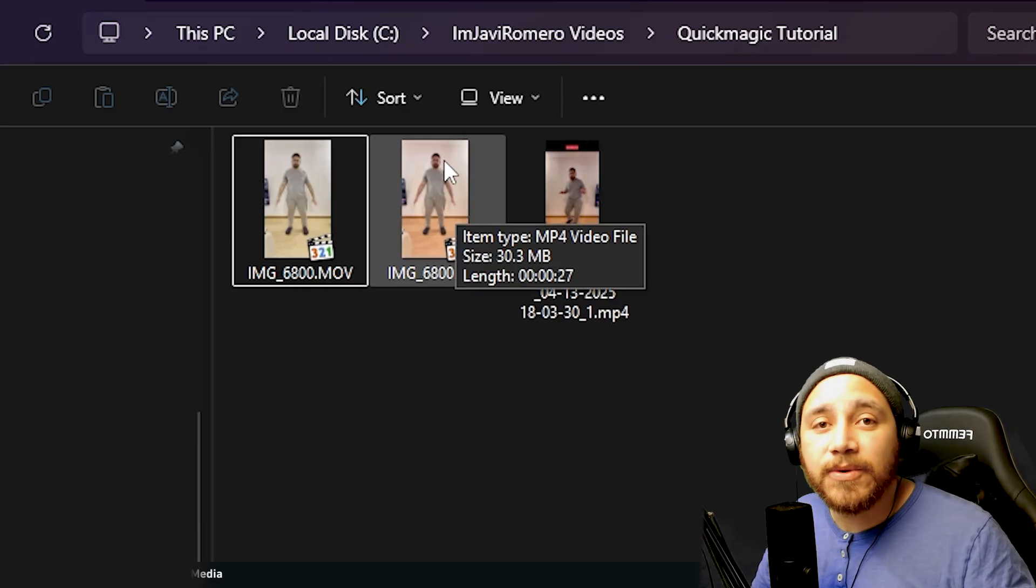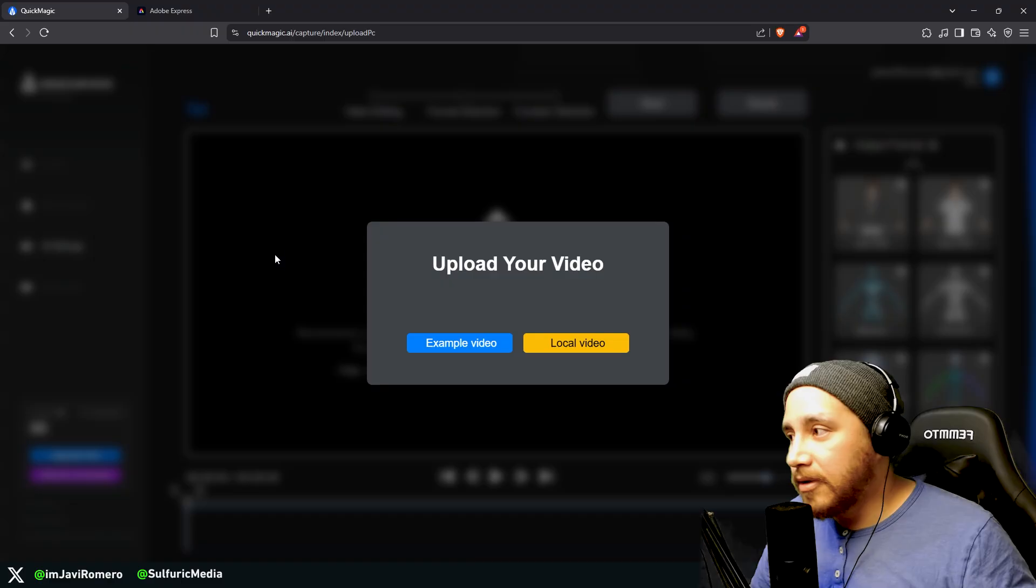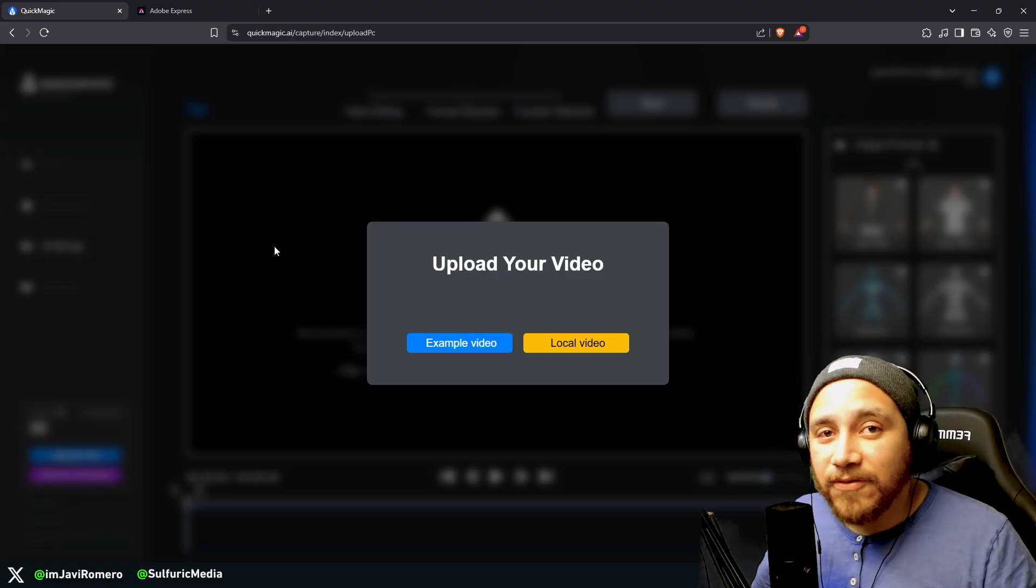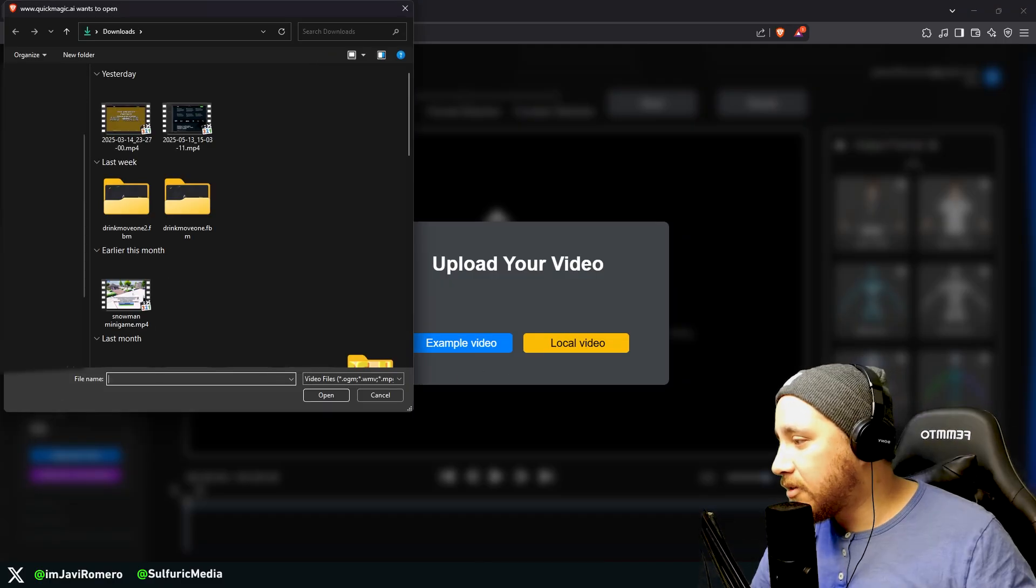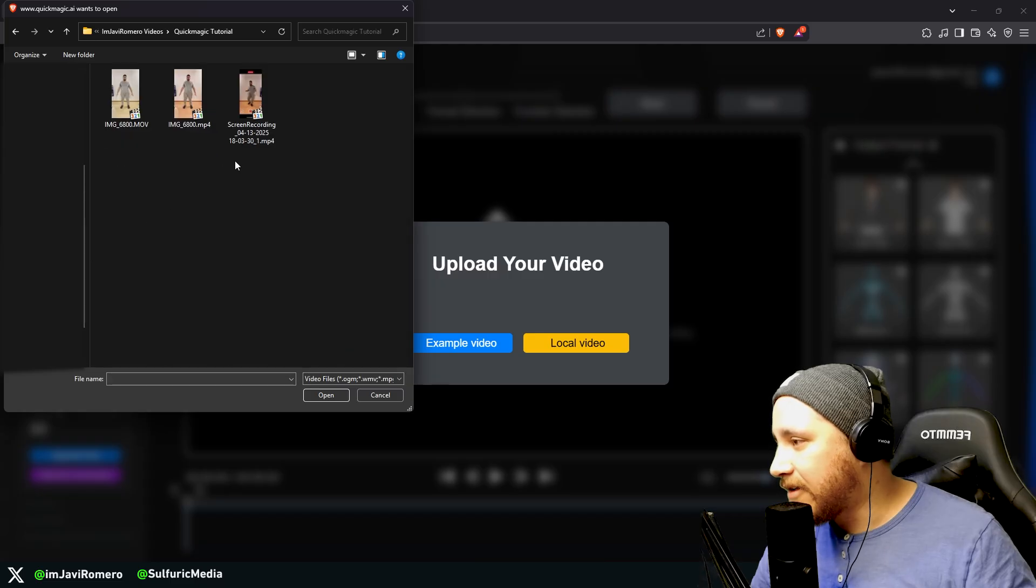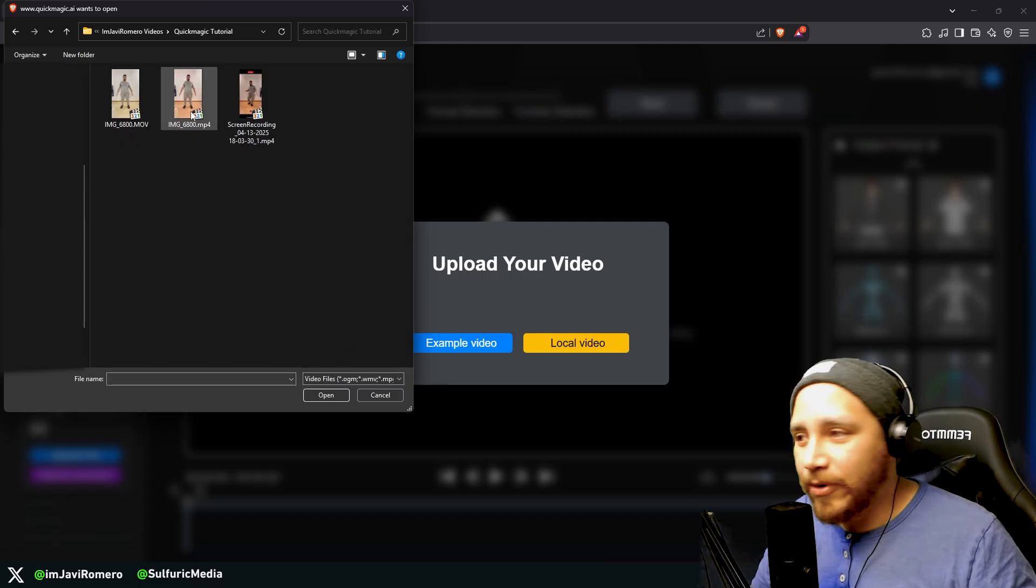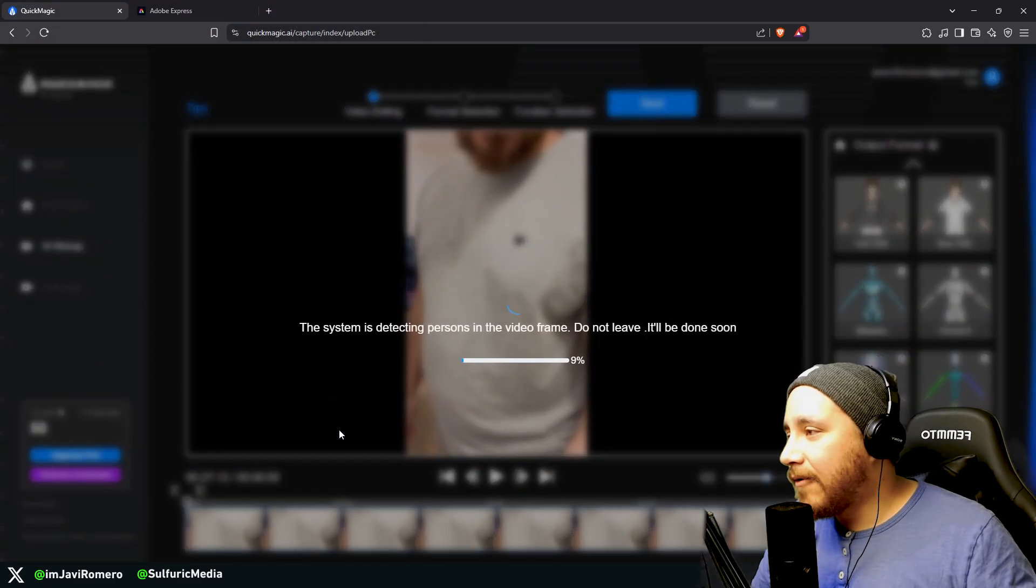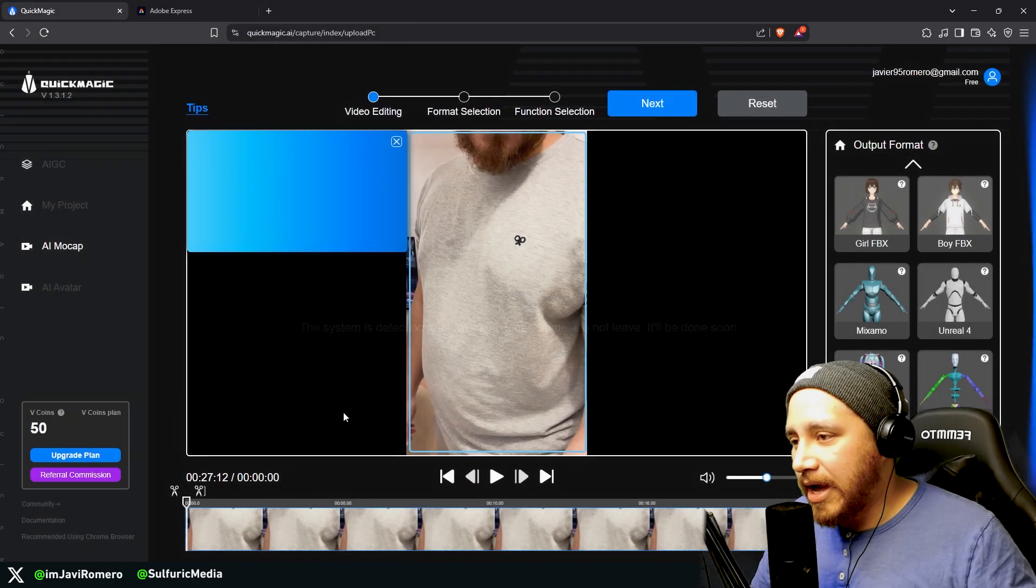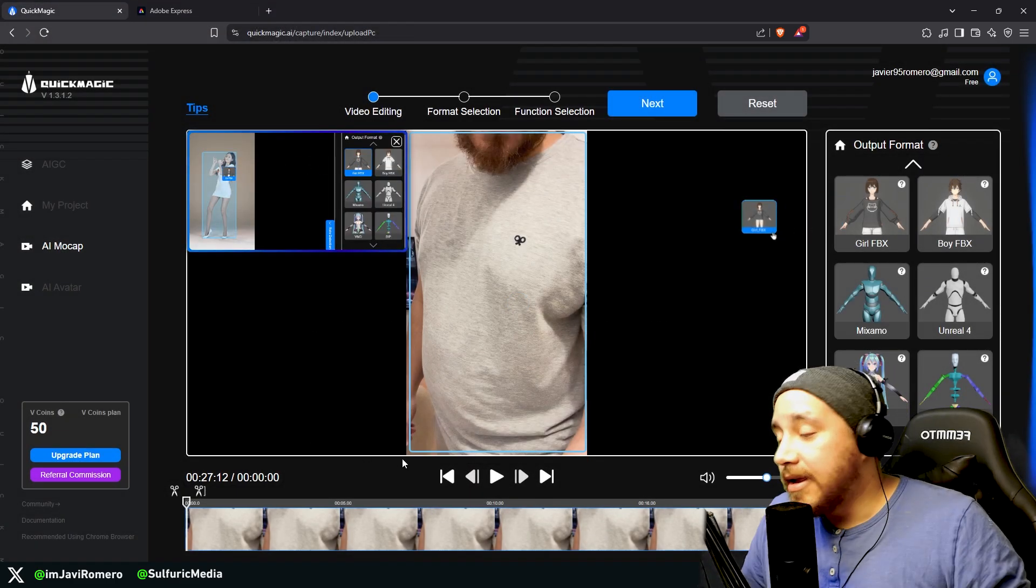Going back to QuickMagic, now that we have the video ready, we can click here on local video and here we will look for where we have our video. Make sure to pick the MP4 video over here and open, and now the app is going to analyze the video.